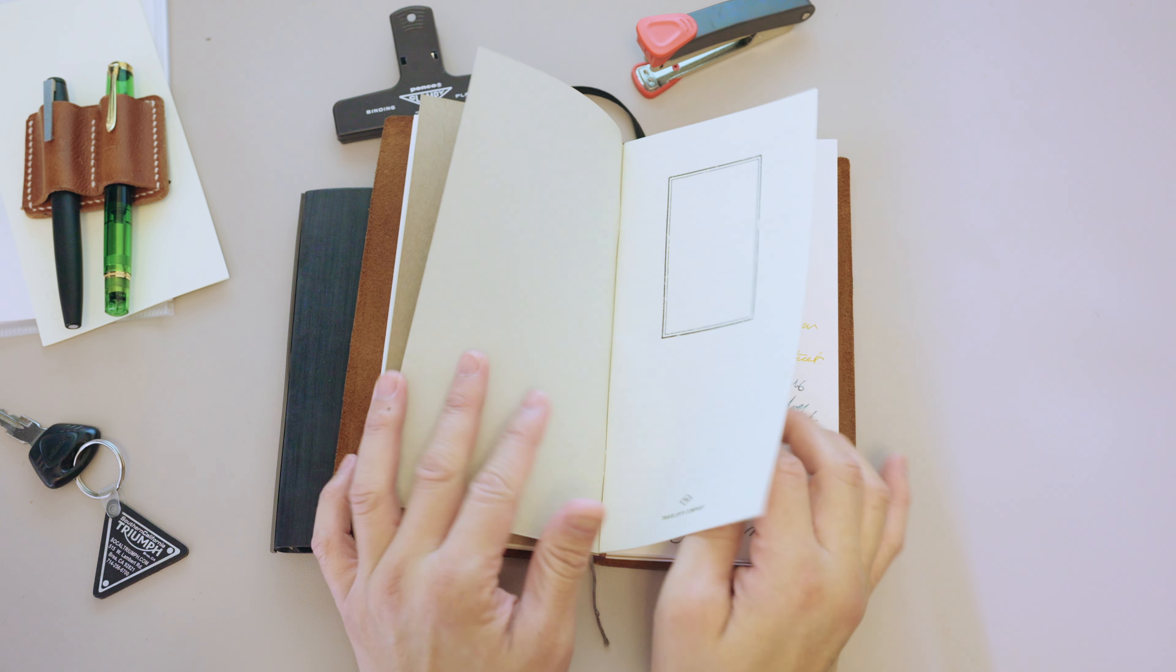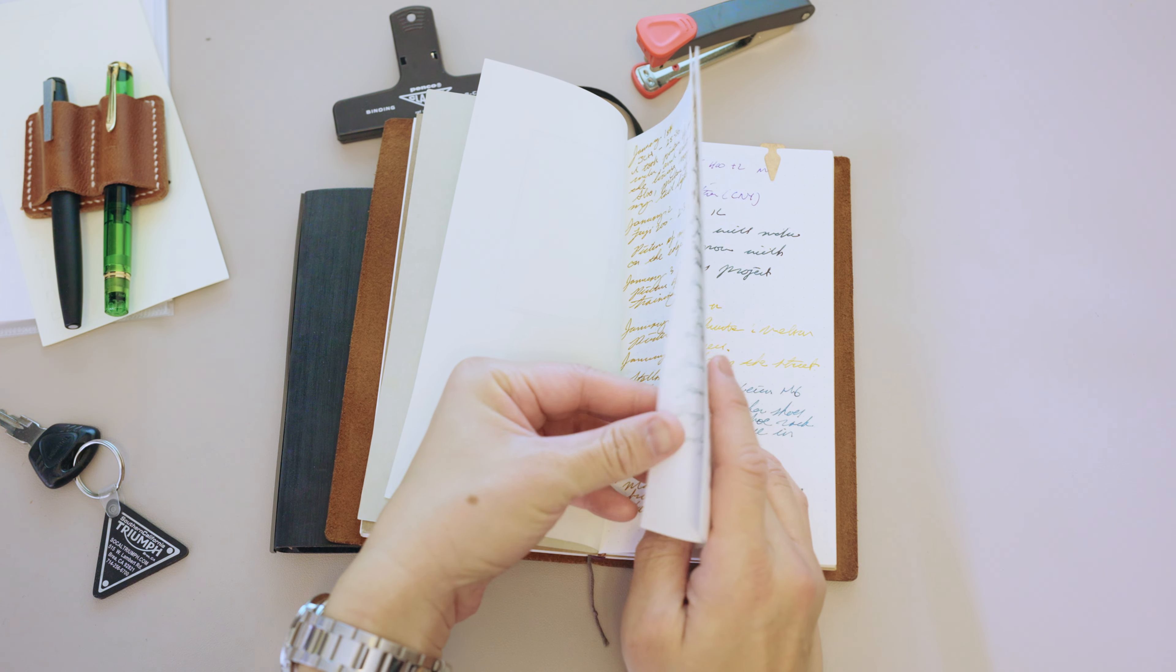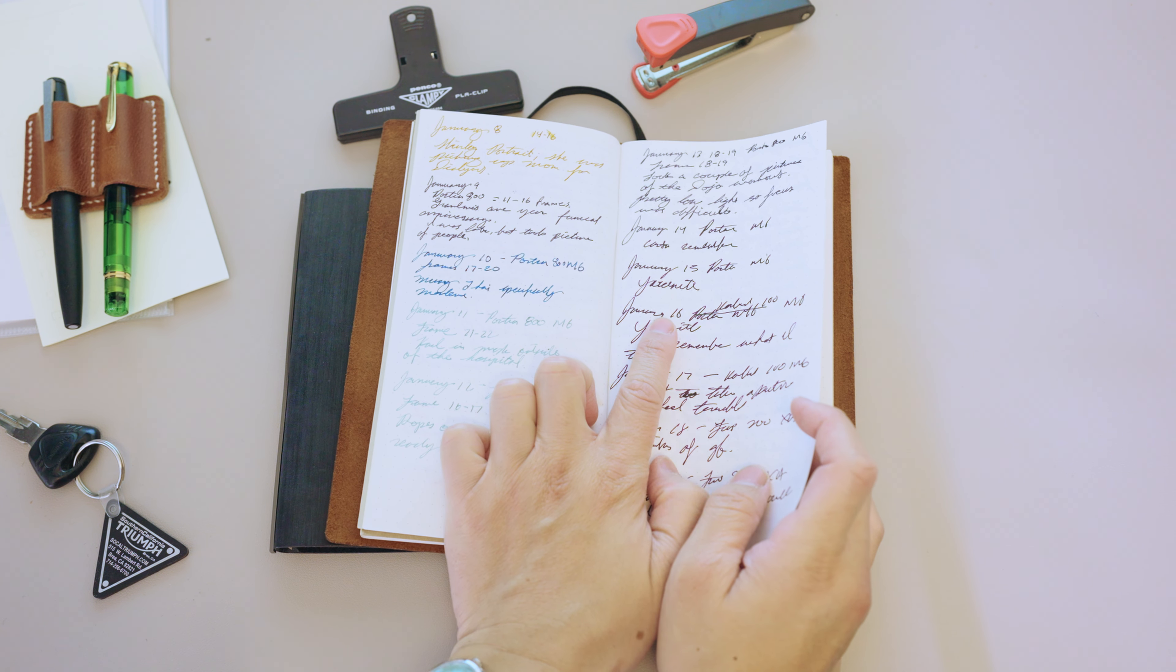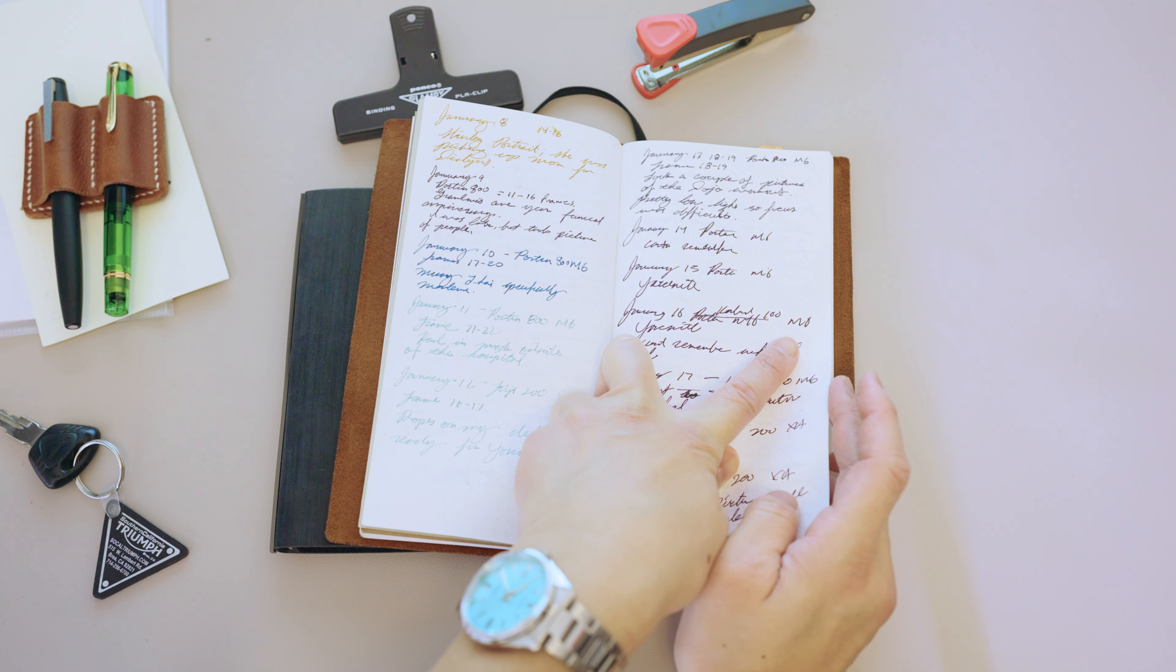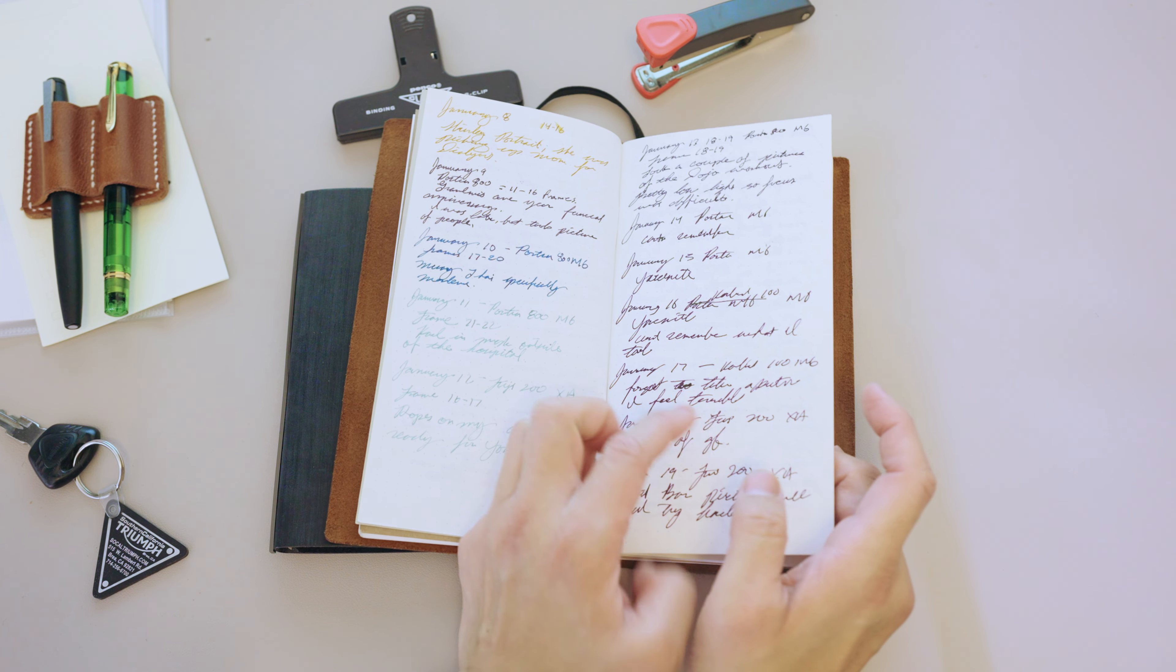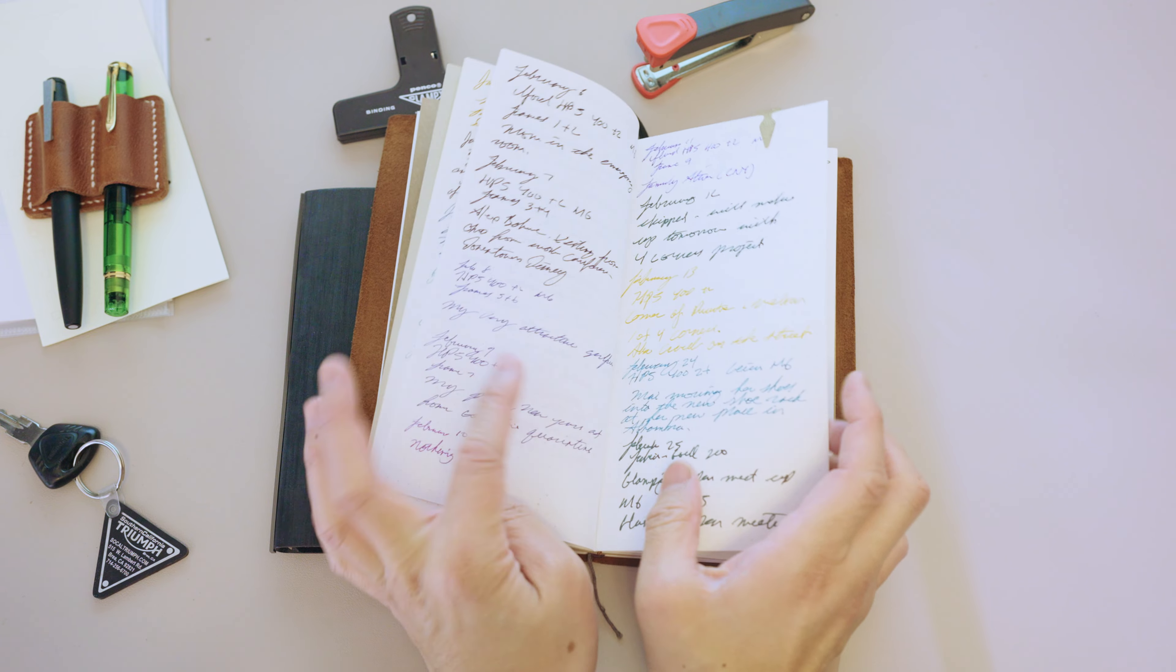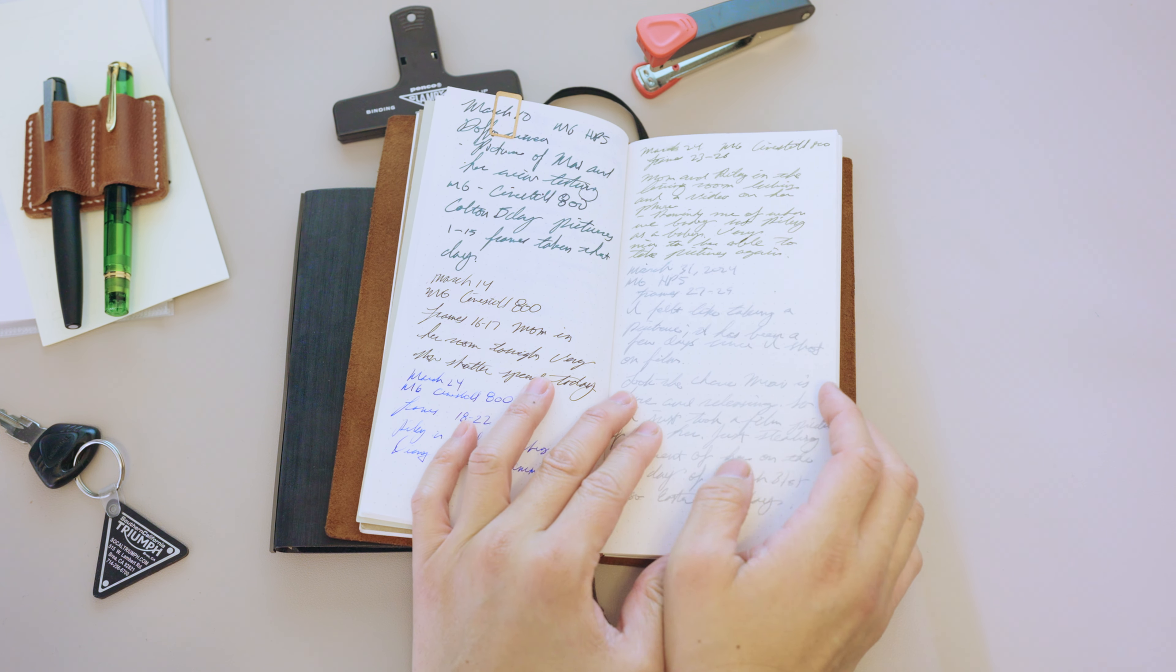A good example: January 16, I used a Kodak 100, shot it on my Leica M6, and I was in Yosemite photography at that time. So I used that so I know what I was doing with that film at the time.